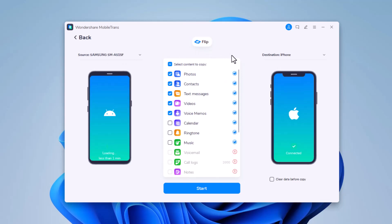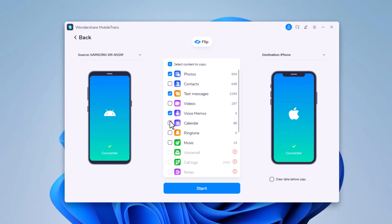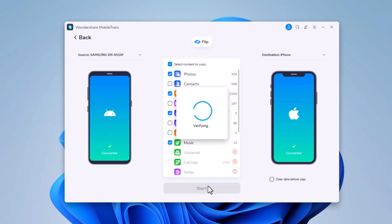After that you can see that all contents that can be transferred are listed in the middle of the window. Check the files that you want to transfer. You can check the clear data before copy box if you want to erase data on the destination phone before transferring. Click start.